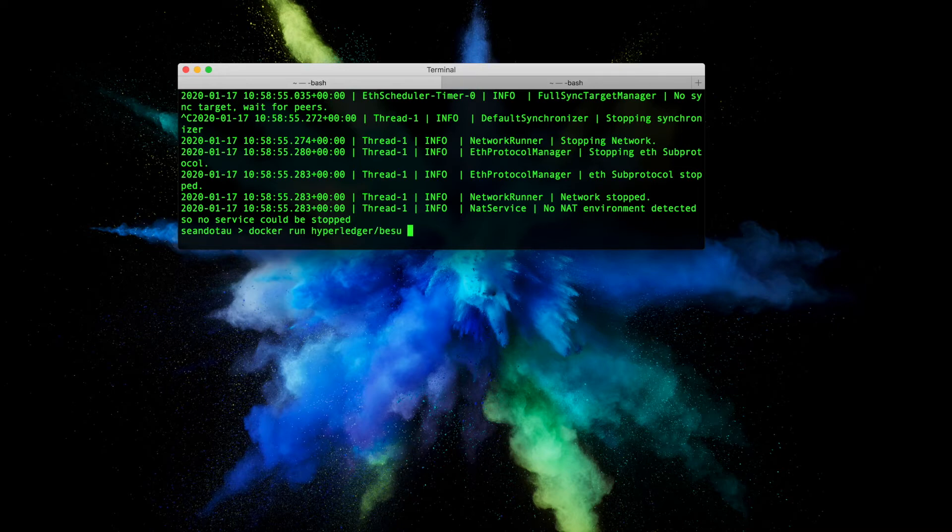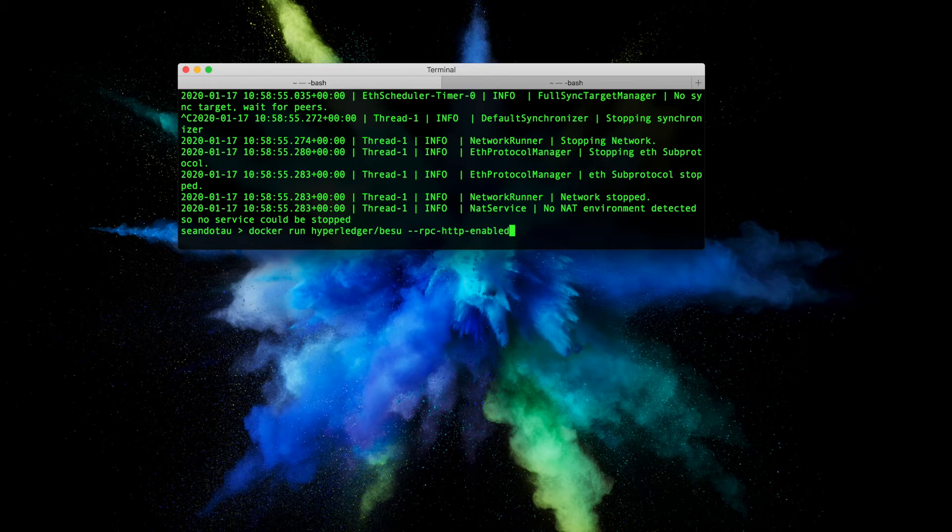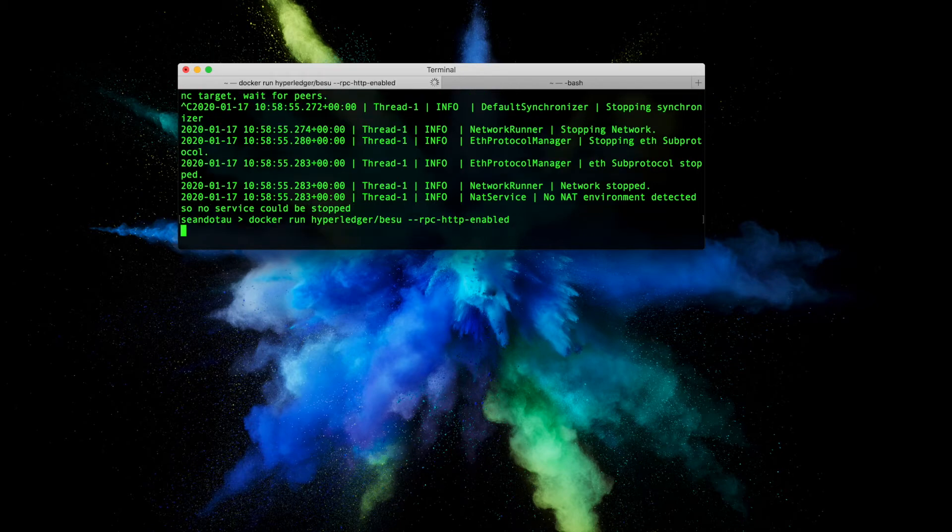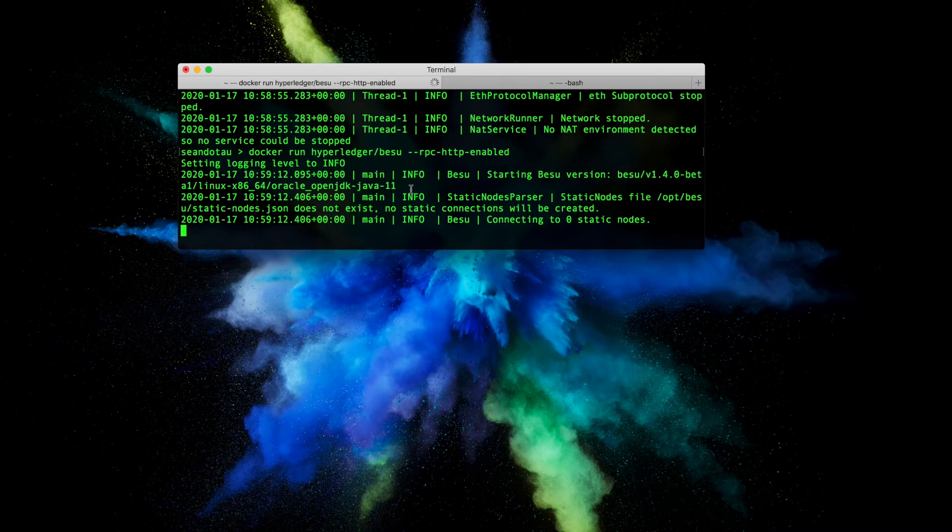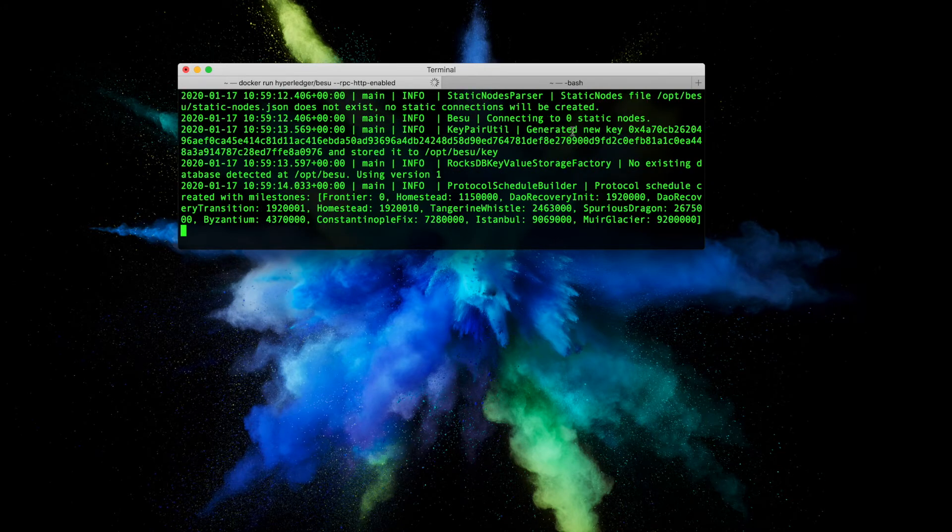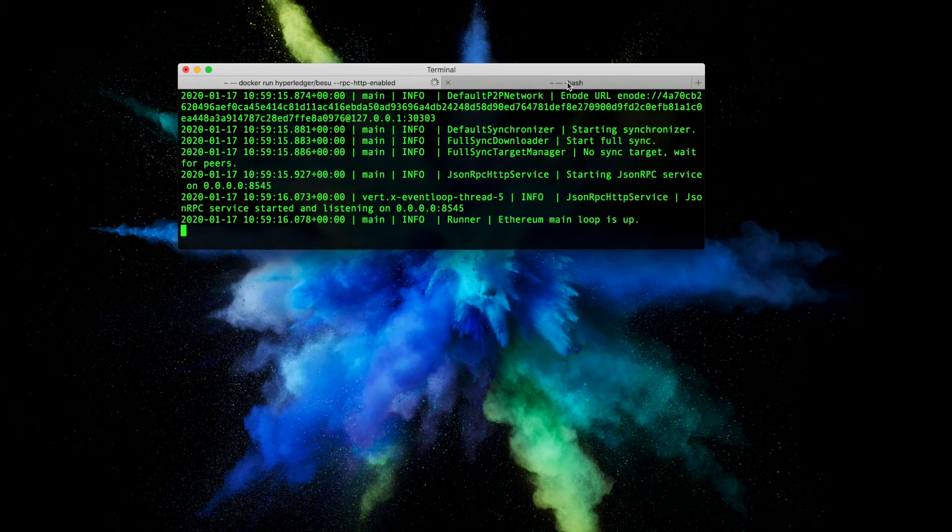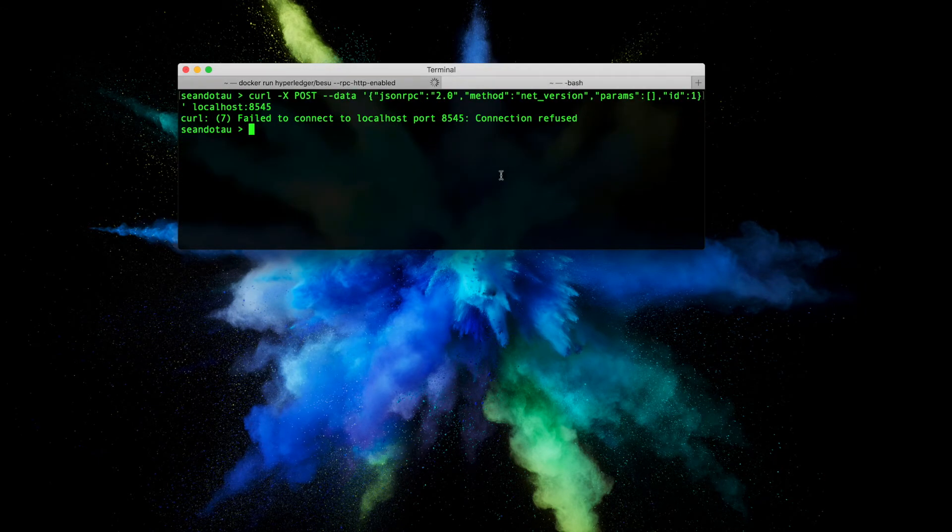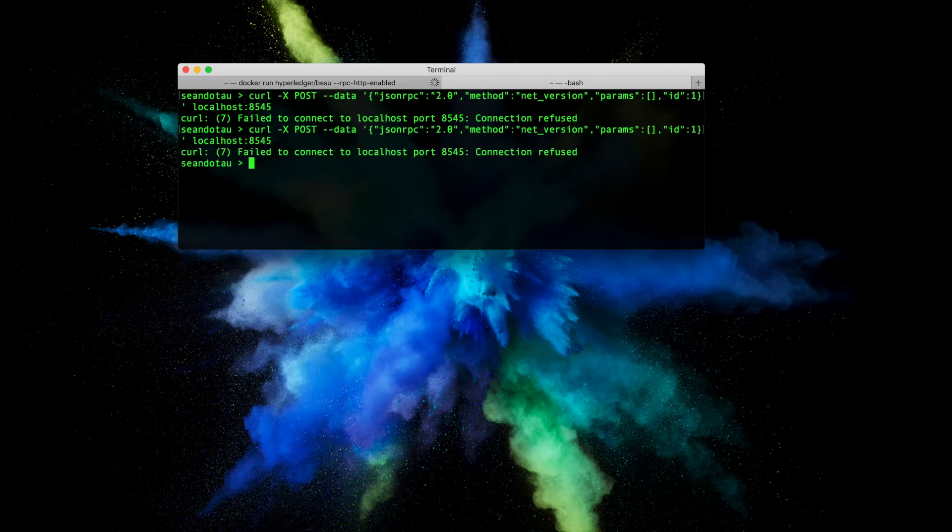So if I go ahead and do RPC HTTP enabled, just like what I showed in previous videos, and hit enter, this means I'm starting out Besu with the RPC enabled here. And if I rerun this command I'm still going to get the same error.